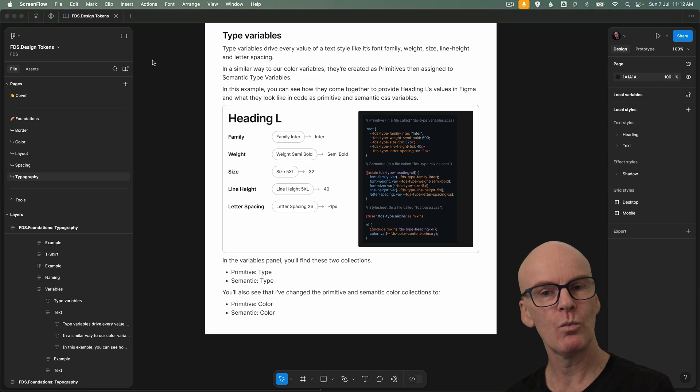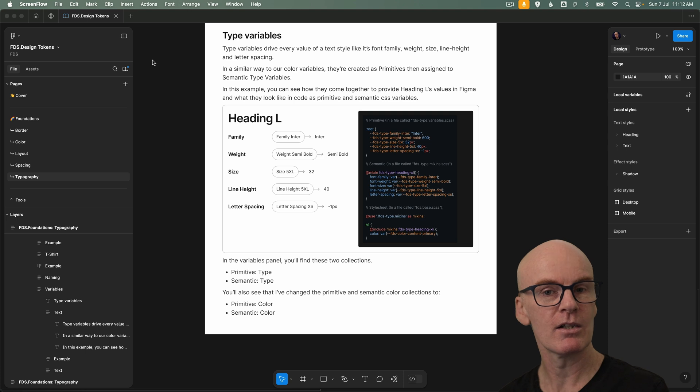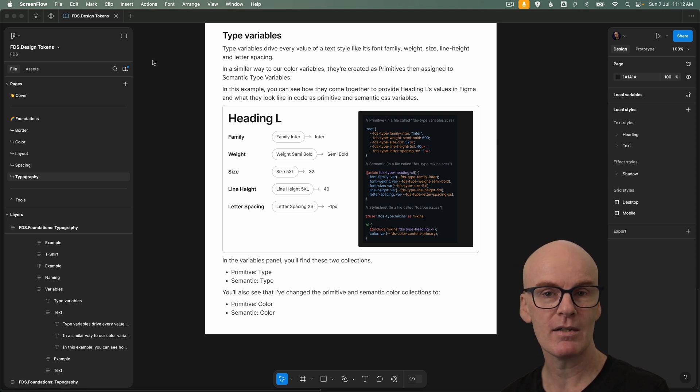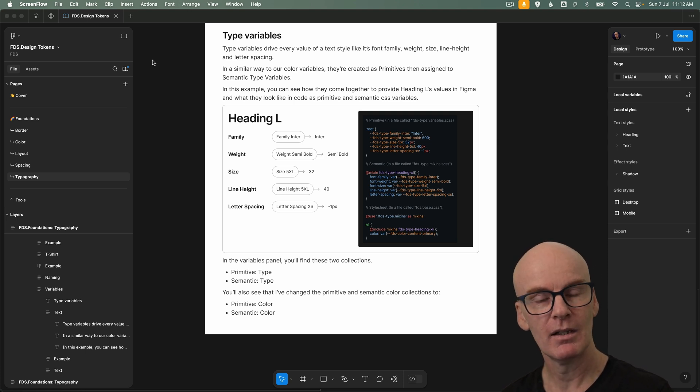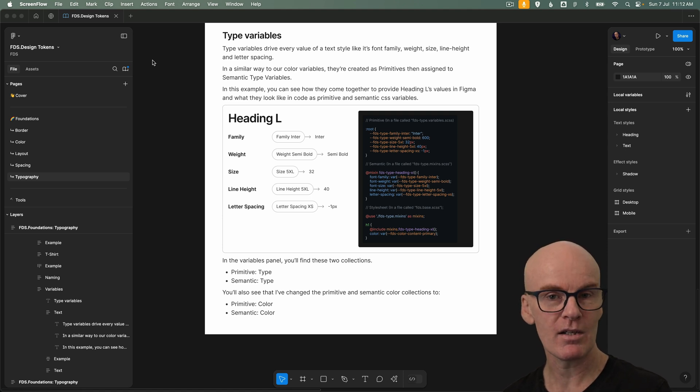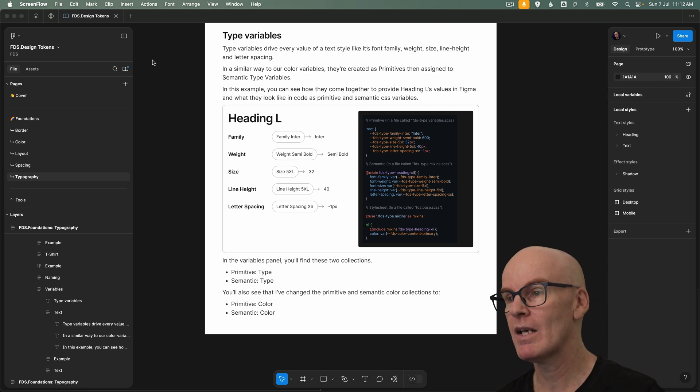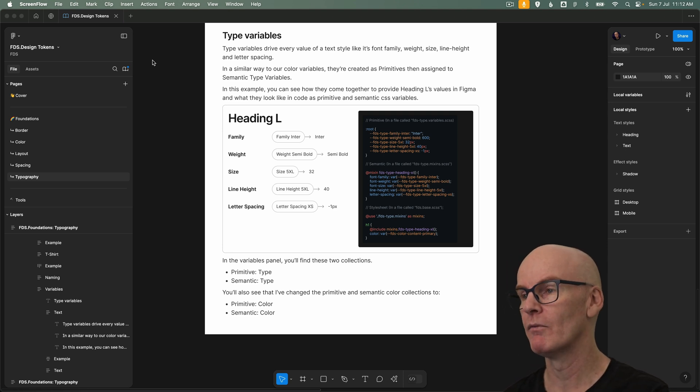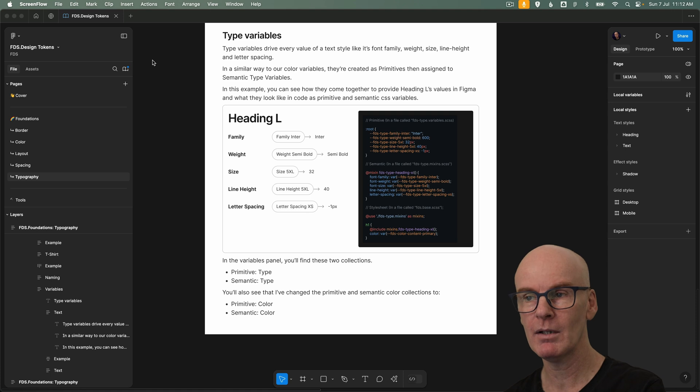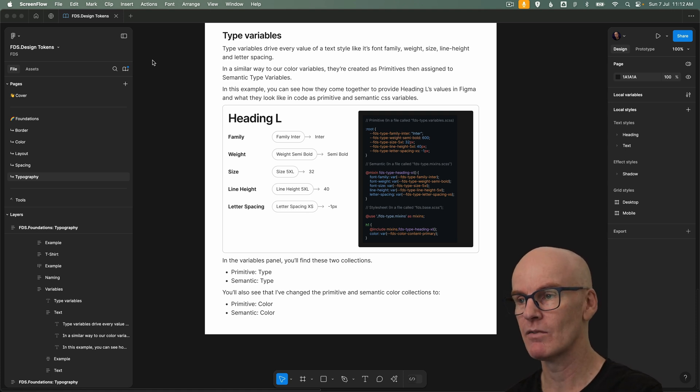Okay so what are type variables? Well type variables drive every value of a text style like its font family, weight, size, line height and letter spacing. In a similar way to our color variables, they're created as primitives then assigned to semantic type variables. In this example you can see how they come together to provide heading L's values in Figma and what they look like in code as primitive and semantic CSS variables.